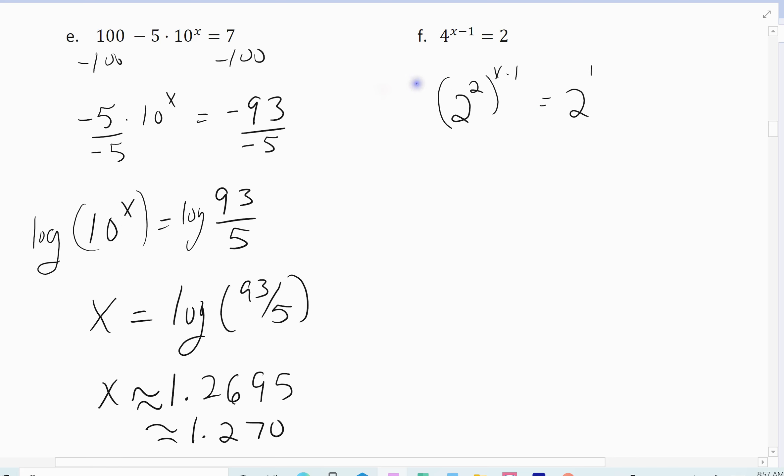The alternative method is using logarithms. Take the natural log of both sides: natural log of 4 to the x minus 1 equals natural log of 2. Move the x minus 1 out front. Then divide both sides by the natural log of 4, leaving x minus 1 equals the natural log of 2 over the natural log of 4. Add 1 to get x equals the natural log of 2 divided by the natural log of 4 plus 1. Typing that into the calculator gives 1 and a half.